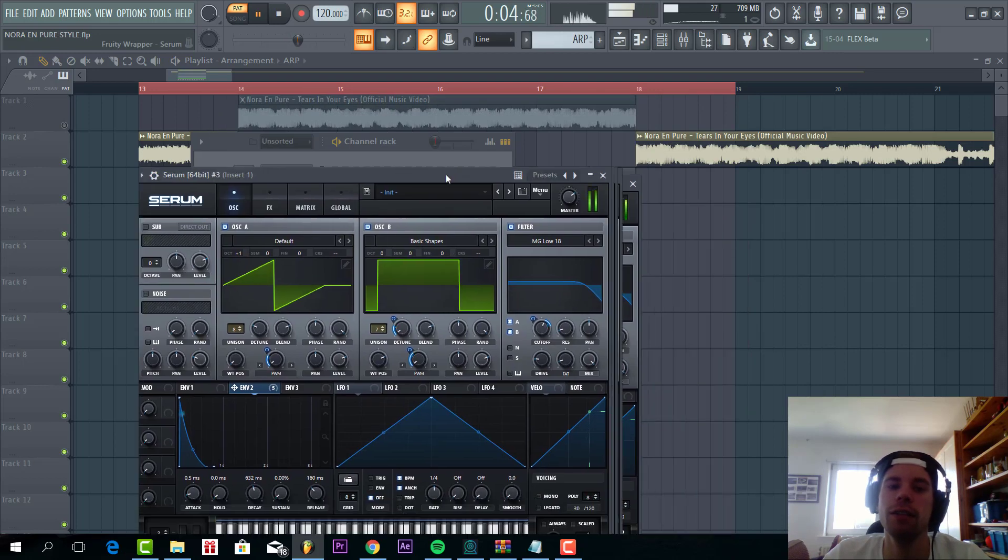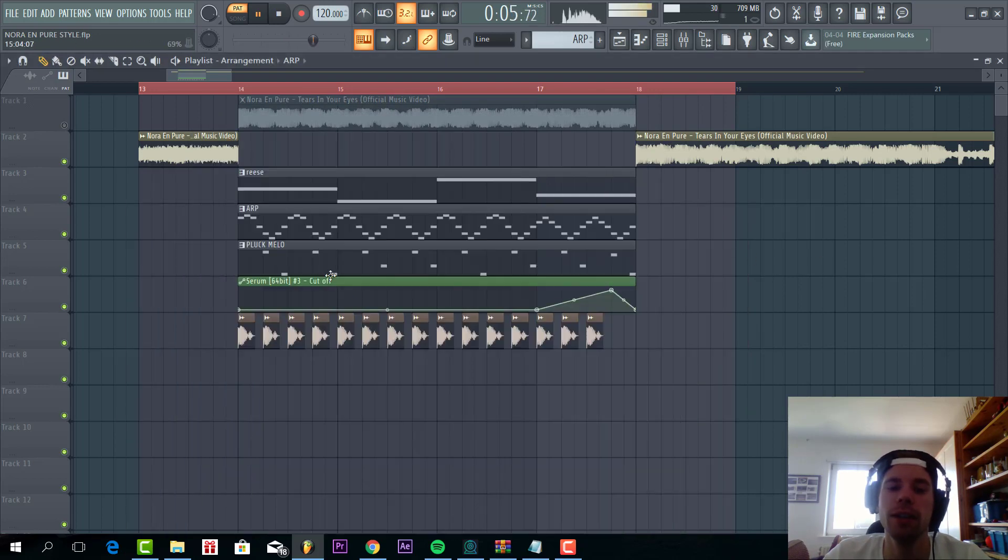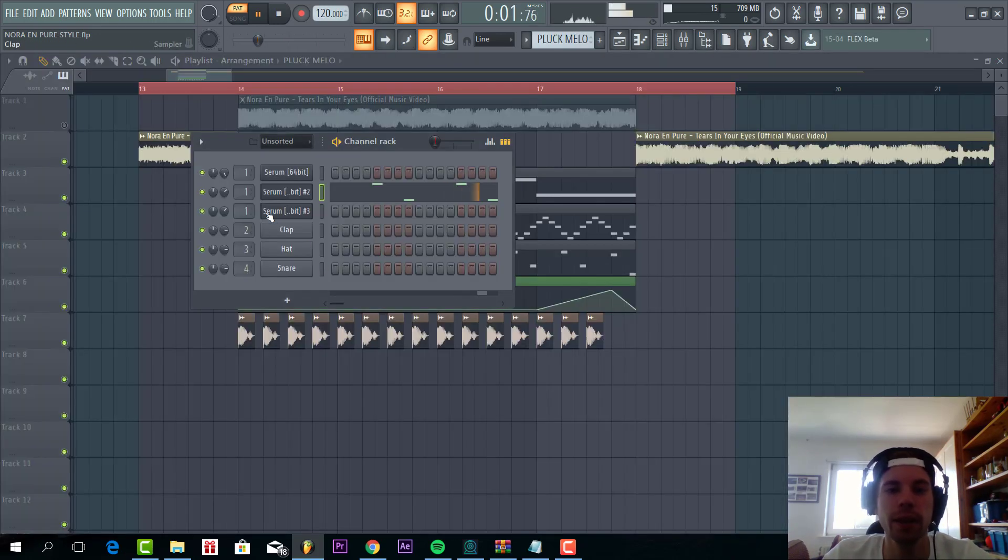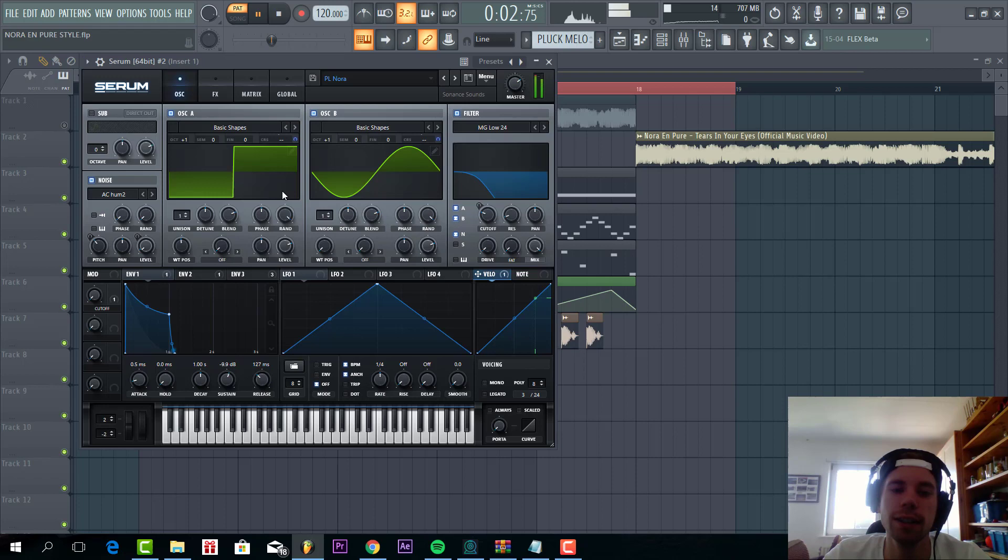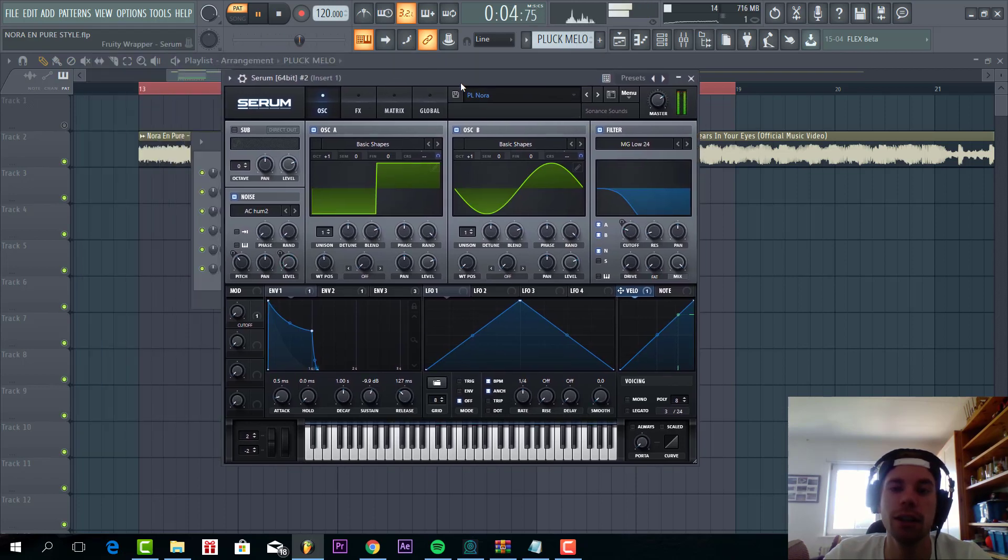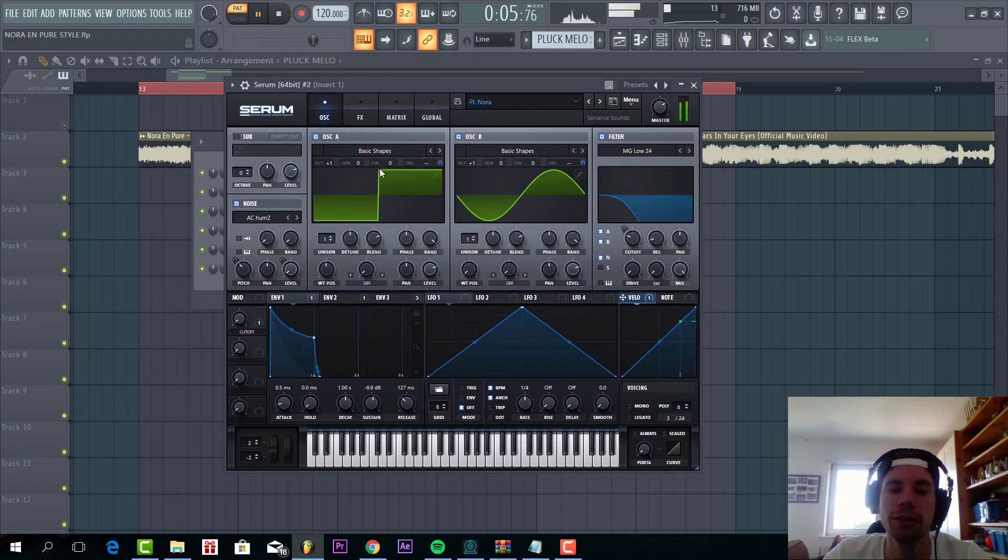And that's it for the arp. So now let's add the pluck. It's quite a simple sound, we're not gonna make that from scratch.